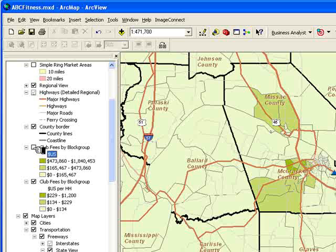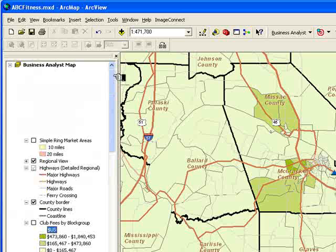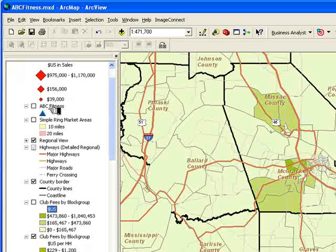And that is, in fact, what we find here — that in McCracken County and the surrounding area, there are pockets of households with higher levels of per capita expenditures and per household expenditures in this category. So that leads us to believe that there might well be some opportunities here that we want to take advantage of.